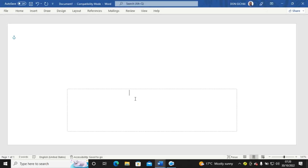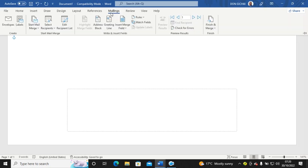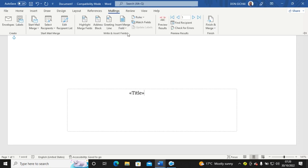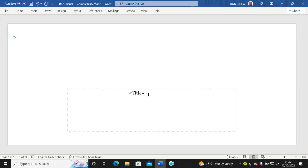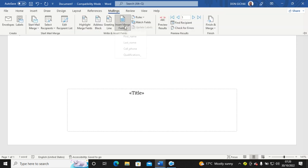From there, if you click in the envelope area, you can see where you can insert your fields. I go to Mailings, then 'Insert Merge Field,' and insert 'Title.' I press Enter, then go again to Mailings and insert 'First Name.'